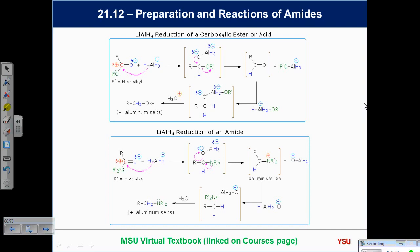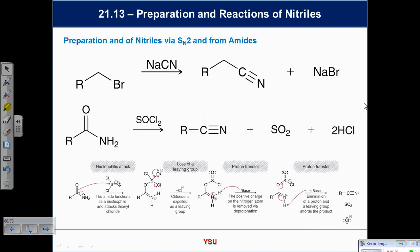The switch of the leaving group — what comes off — is simply based on what's the better leaving group, and you get a slight difference in the outcome. In recitation we've been trying to take very different things and bring them together as unified ideas.